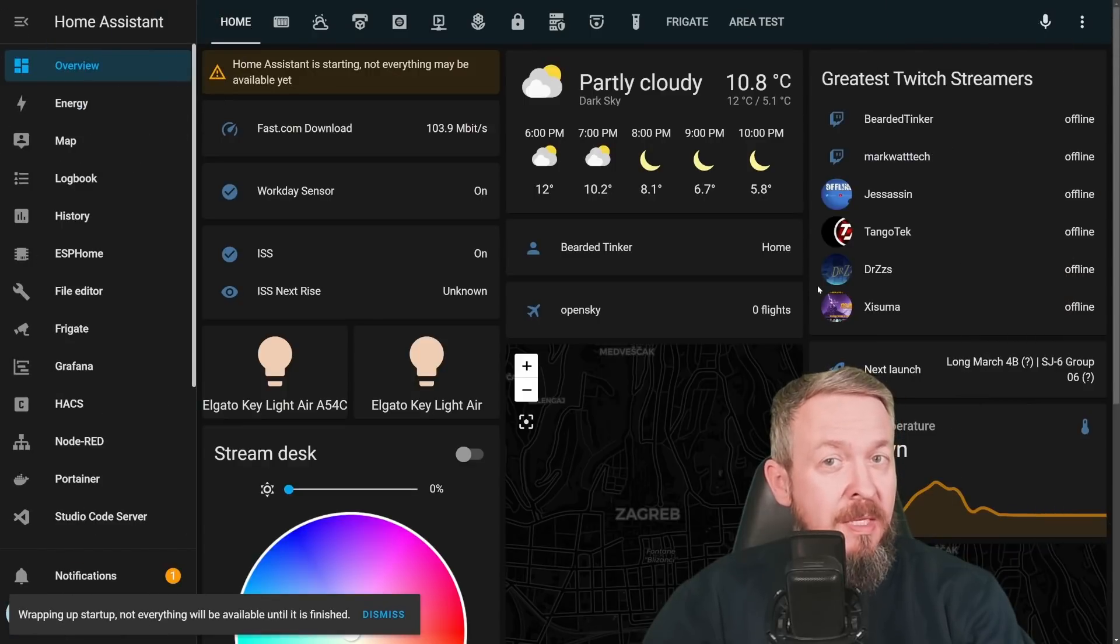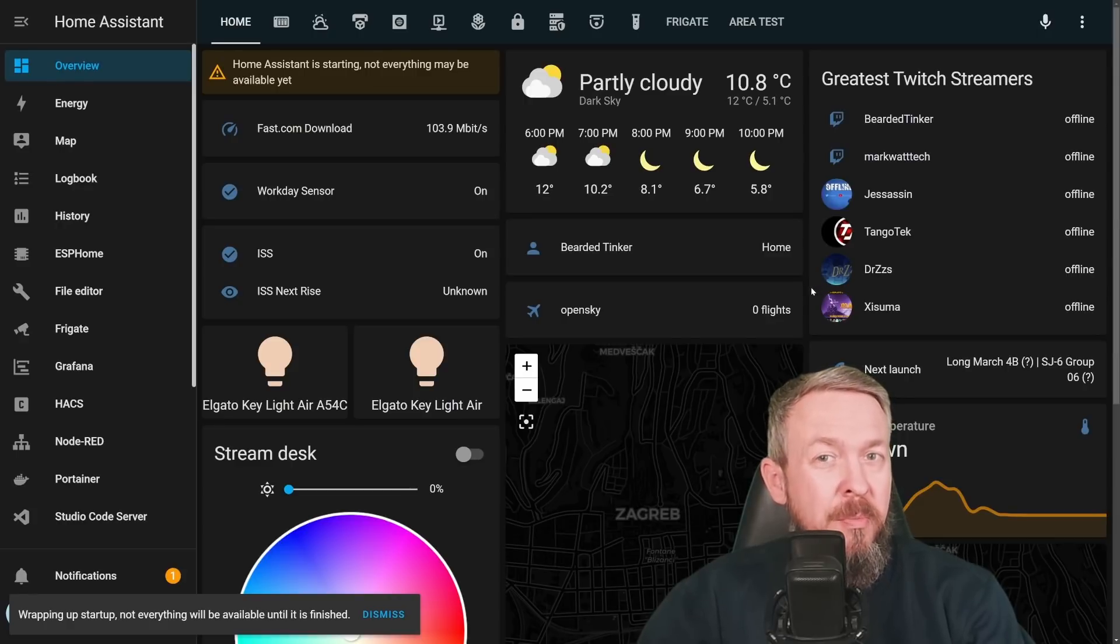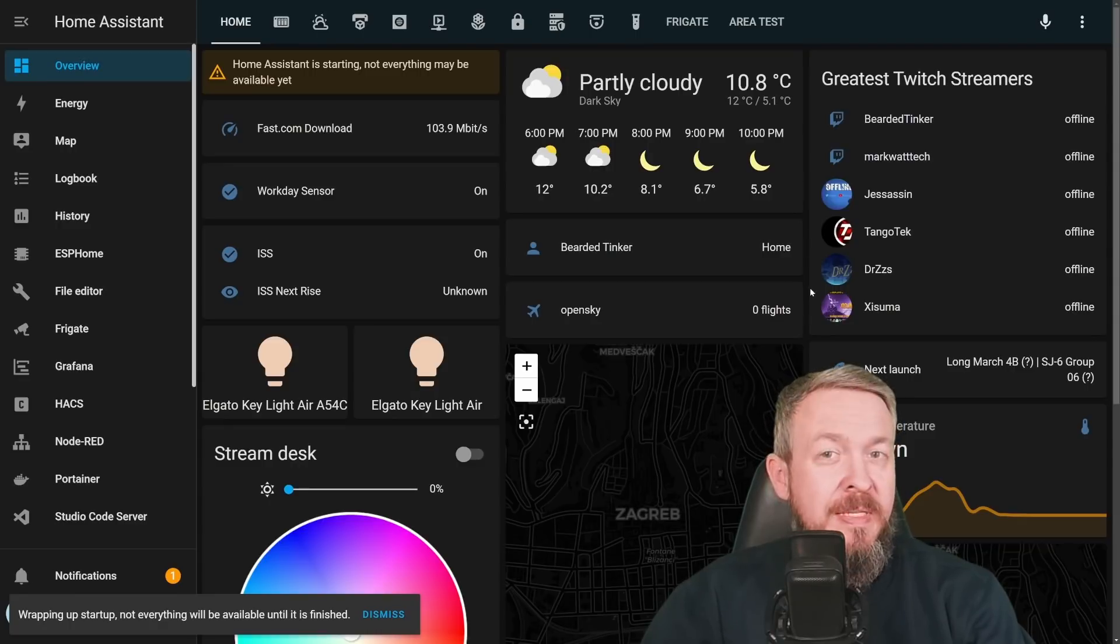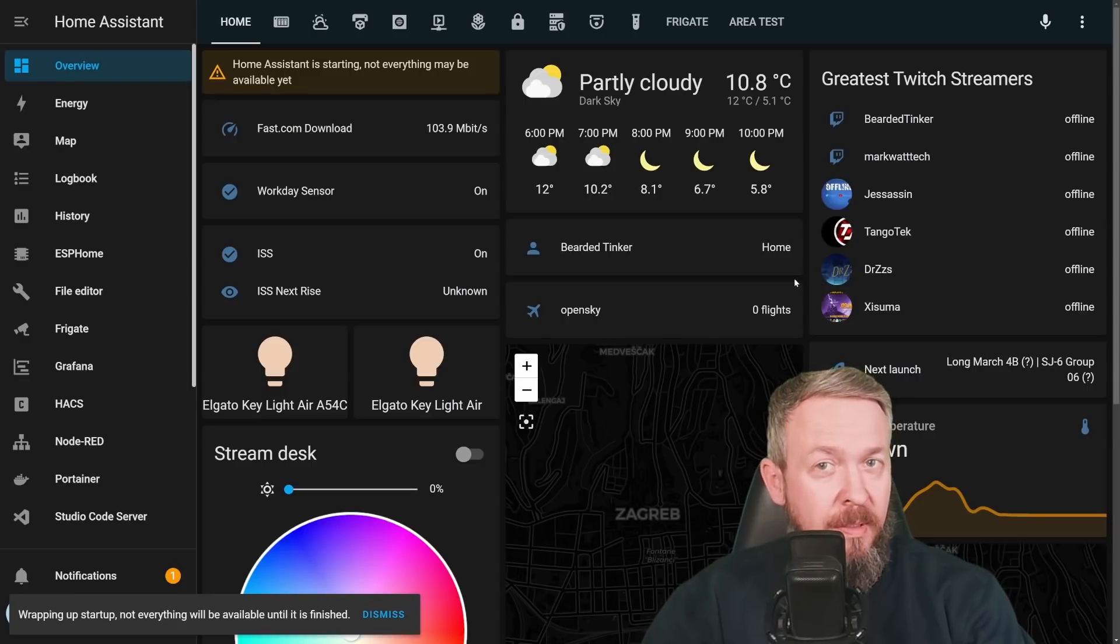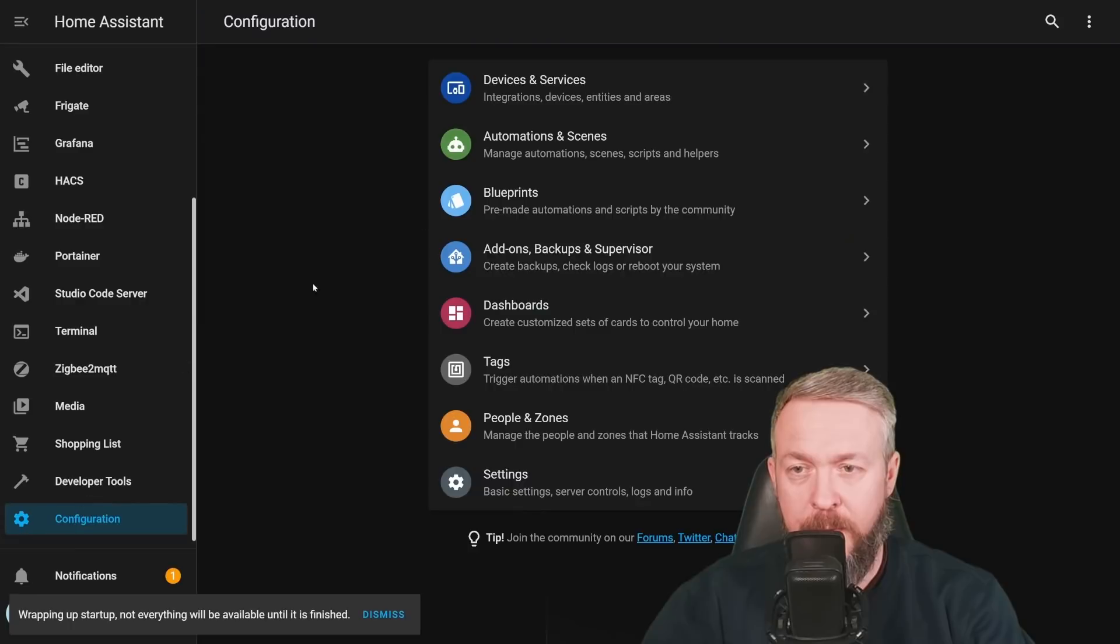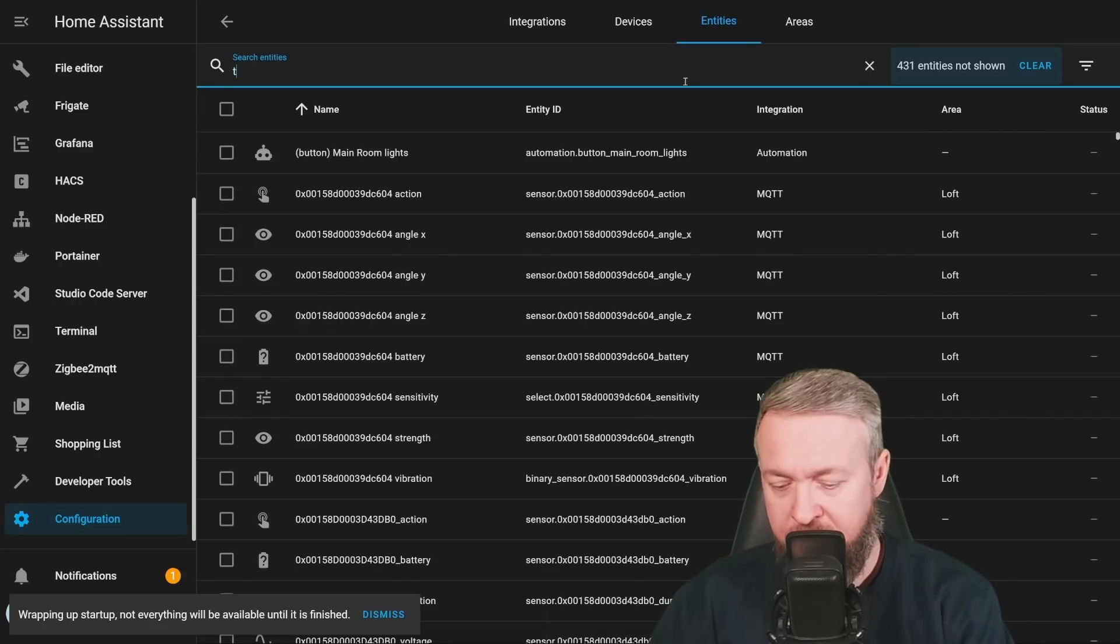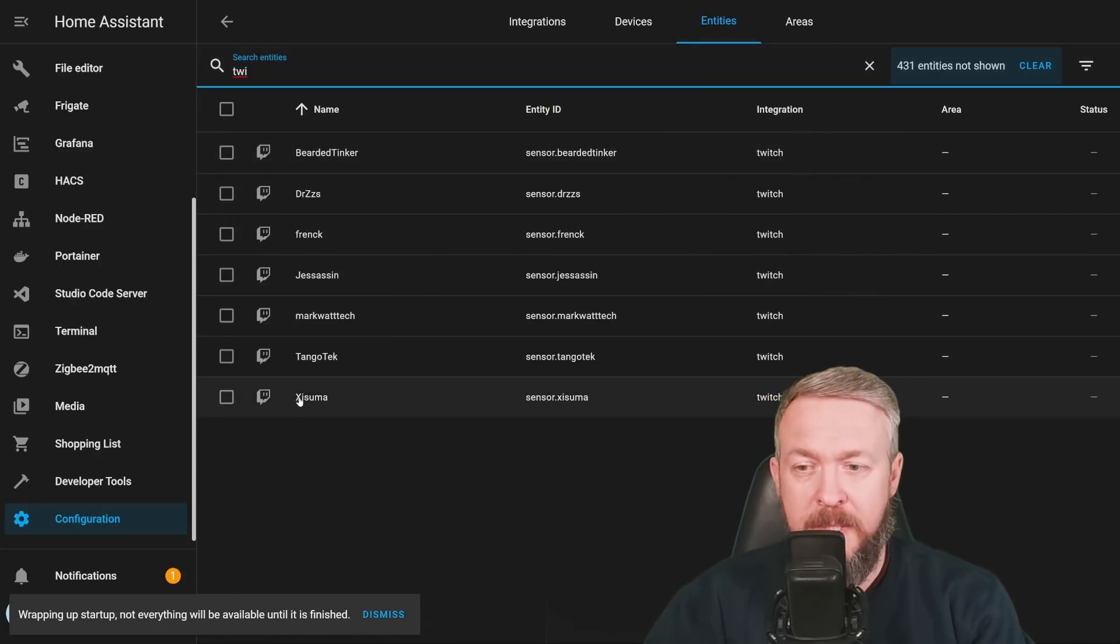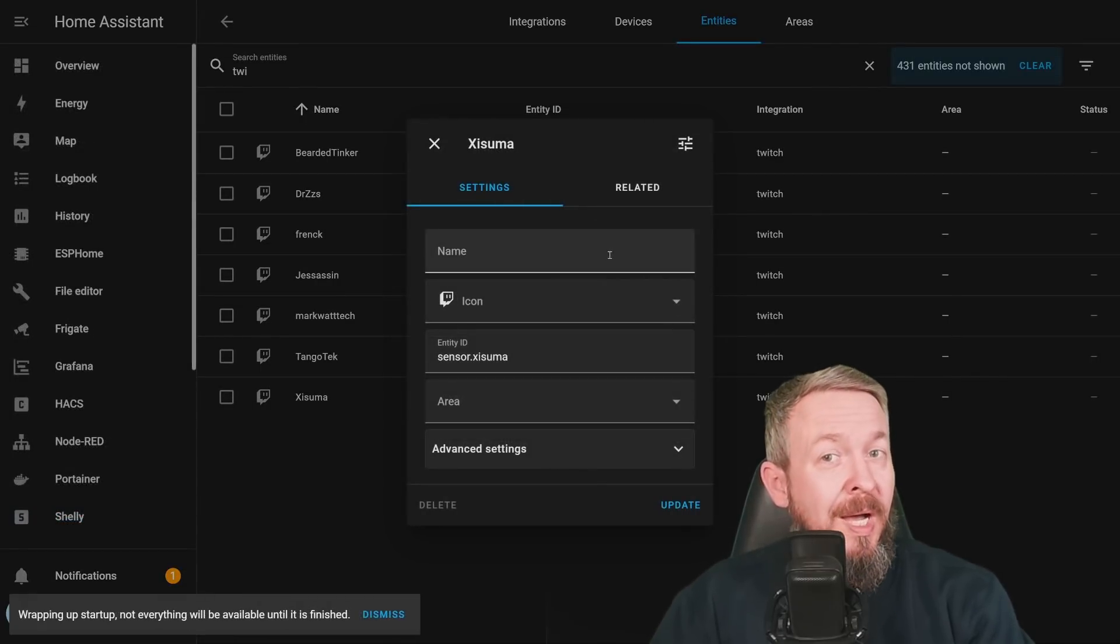While we are already on the subject of dashboards, some of you may still be using auto-generated dashboards. And you always wondered how you can disable or remove entity from being presented in that dashboard. Previously, if you wanted to do that, you had two options, either to delete the entity or device itself, or to disable it. Now we have a new option, and that is option to hide entities.